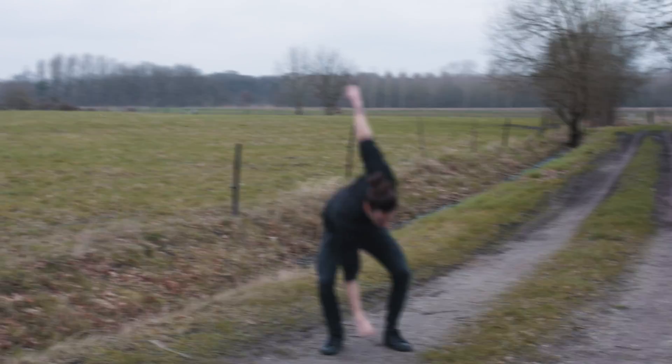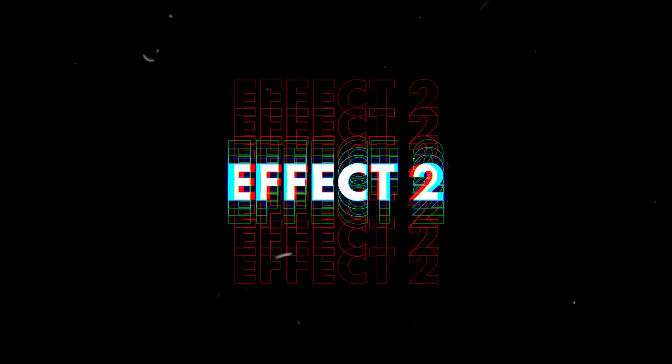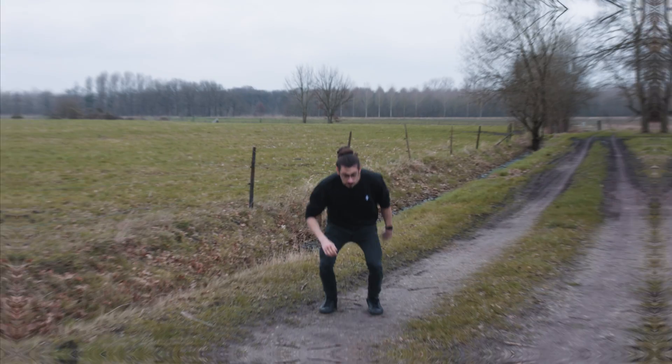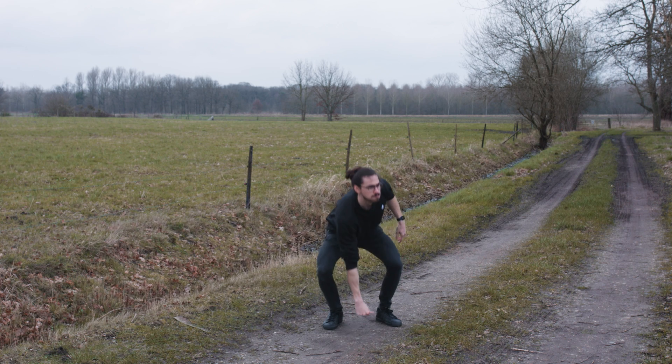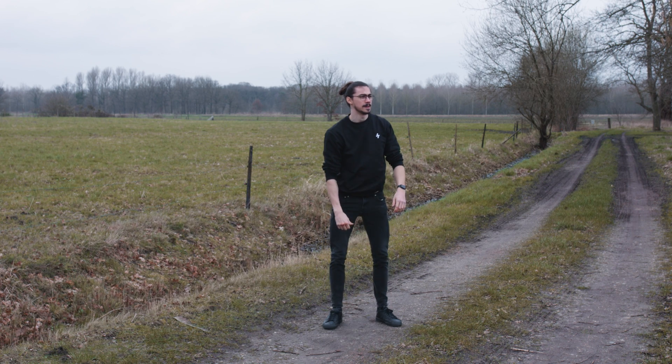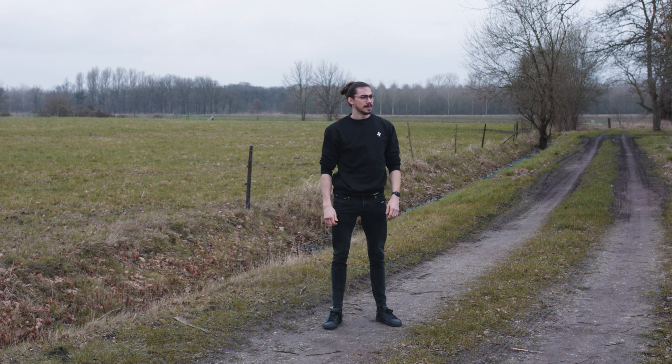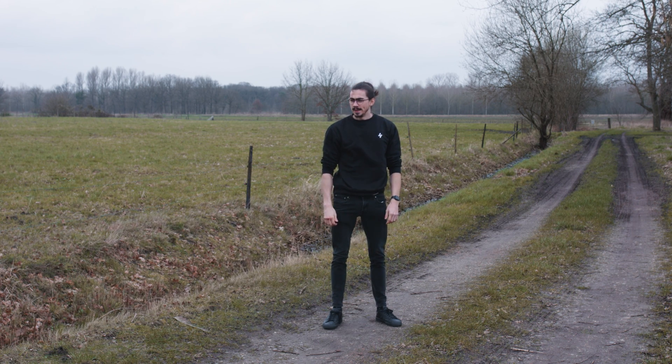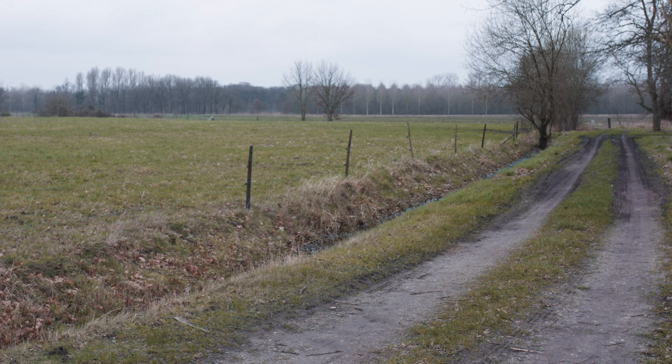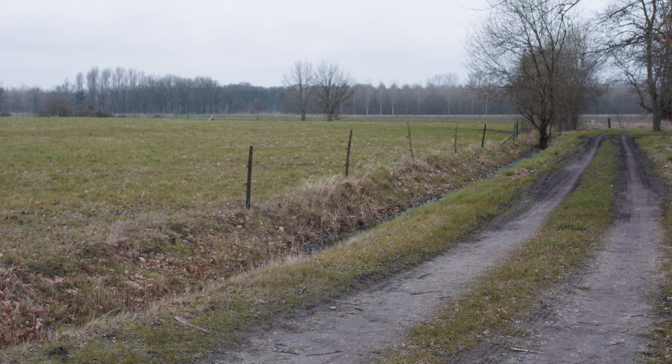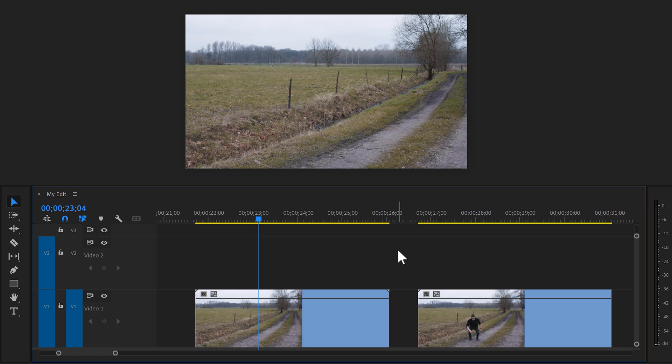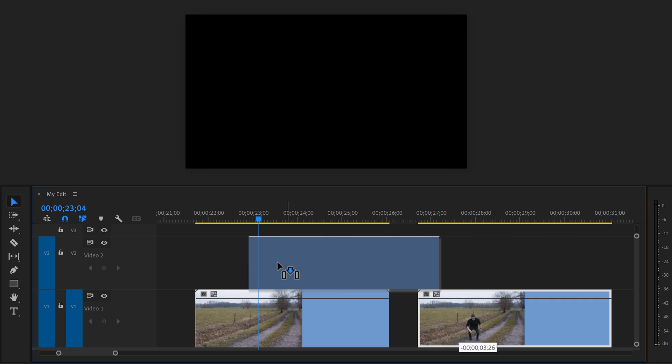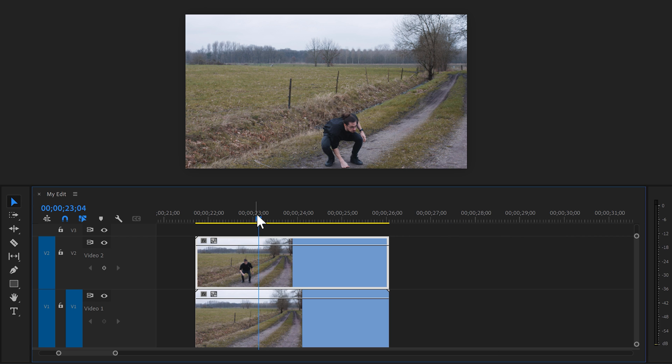And now it's time to create a classic superhero landing effect. First, make a shot on a tripod of you jumping in the air and acting as if you're landing like a superhero. Then walk away and let the camera roll for a while to make an empty shot. Now in Premiere, you have two clips. One of you jumping and another empty. Drag the clip of you jumping on top of the empty shot.